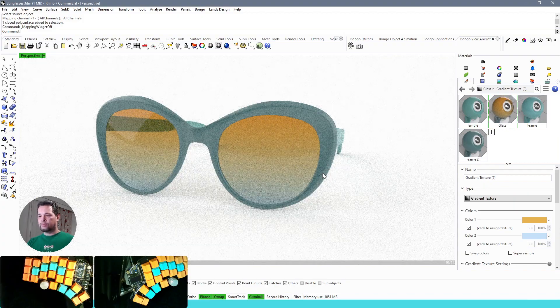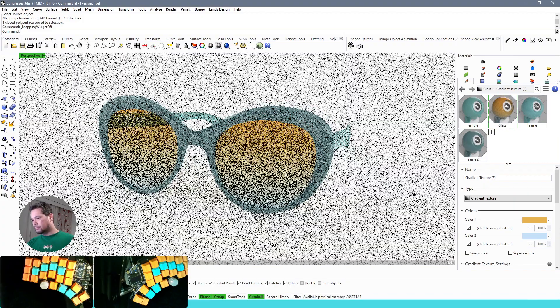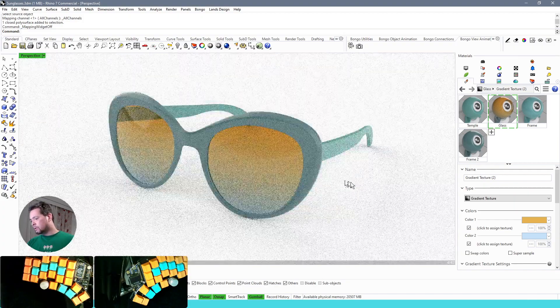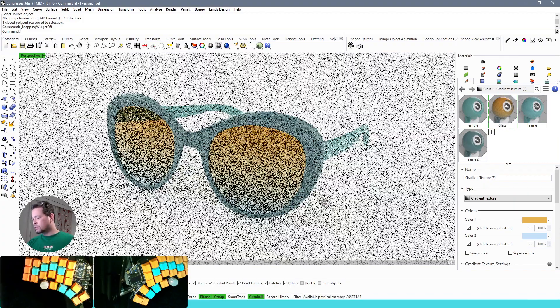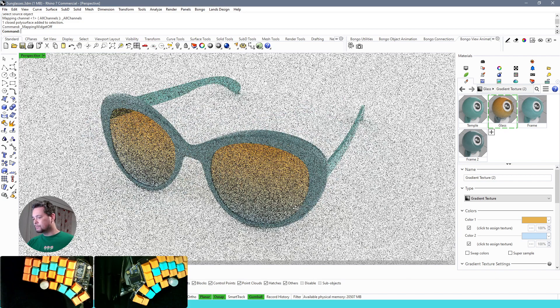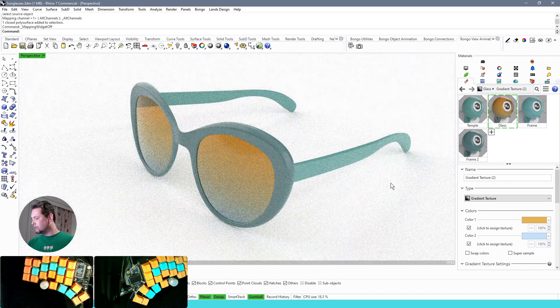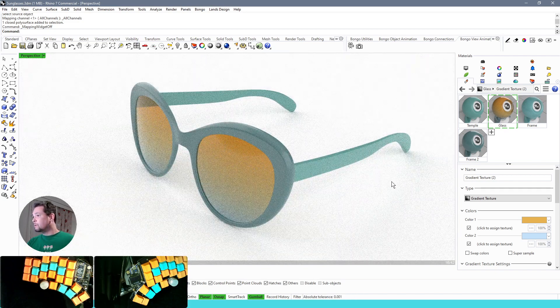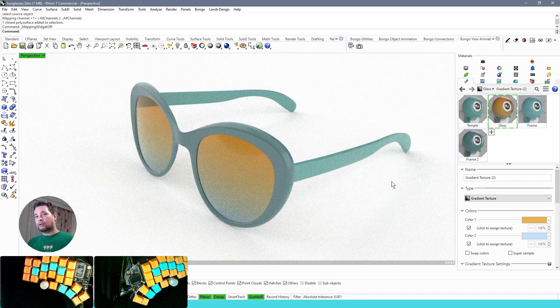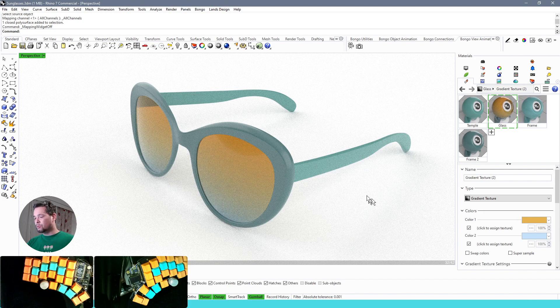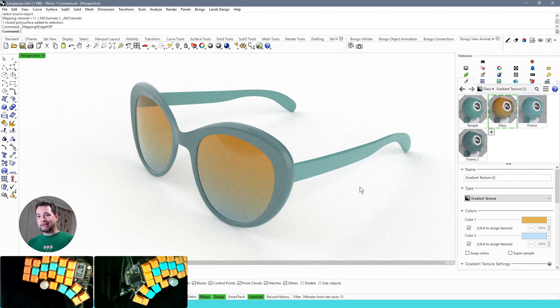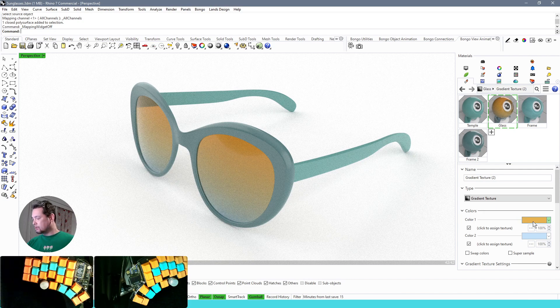So thanks again to Finessa for creating this model and for asking the question. I hope you have a bit clearer idea of how to make tinted glass in Rhino. Thanks for watching.